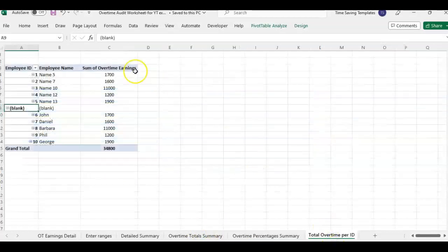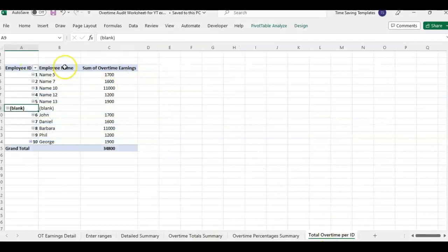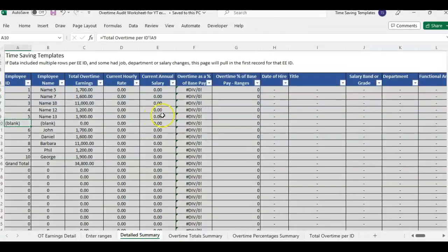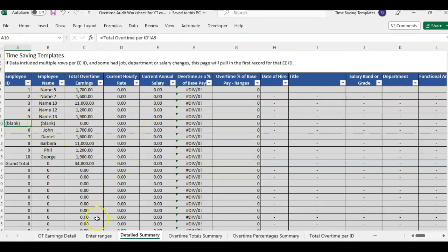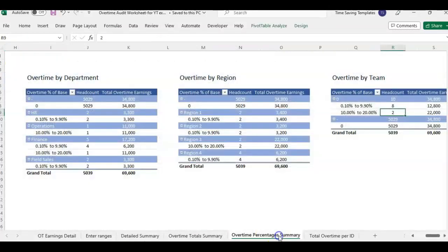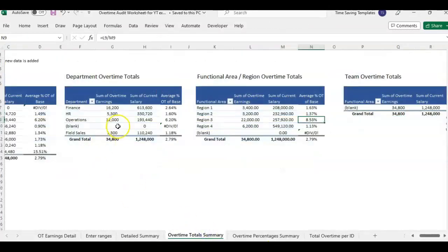We can also do it by just getting a list of employees in the total overtime. This page will all populate. So all the templates that we have at time saving templates, the gray cells are formulas. So let me reset it. So I had data in here. I removed it.